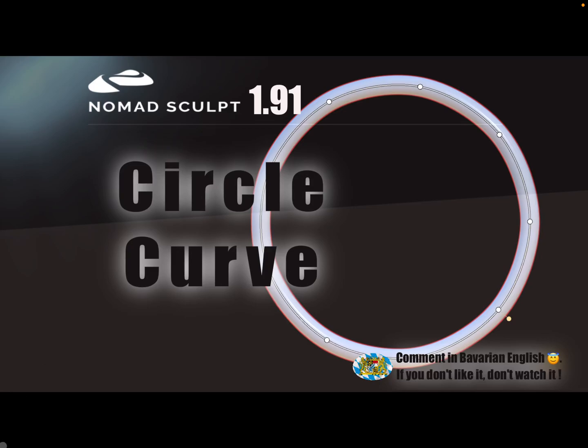Hello Nomad Sculpt, and this is a nice to know tutorial on how to create a perfect circle curve for the tube or for curve repeater.